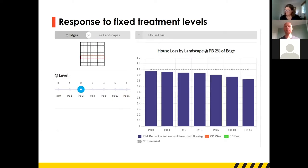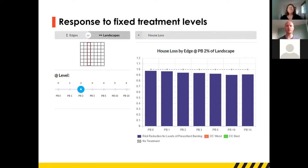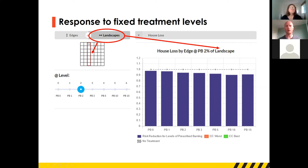We've also got a tool that lets you fix treatment at a different level. For example, you can hold edge treatment fixed at a certain amount — say 2% — which corresponds to one row of the previous matrix. Then you look at how house loss varies as you increase landscape treatment. You can also swap to holding the landscape level fixed — effectively just one column of the matrix plot — and look at how risk responds to increasing edge treatment. So that's another tool within the Atlas.